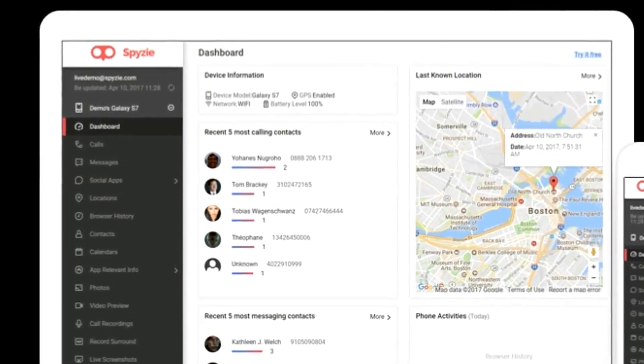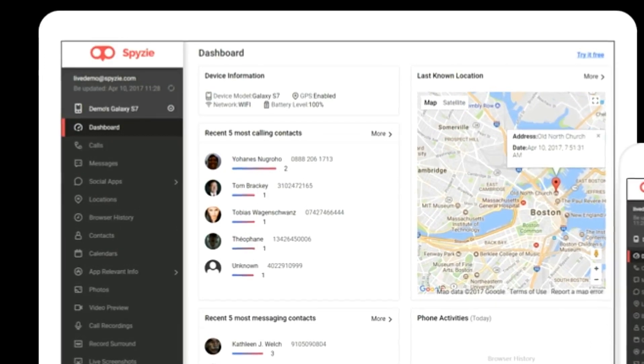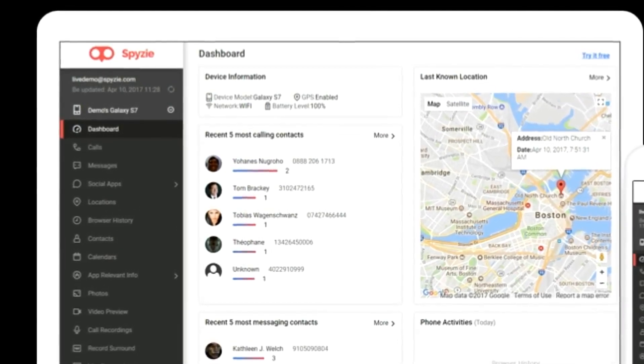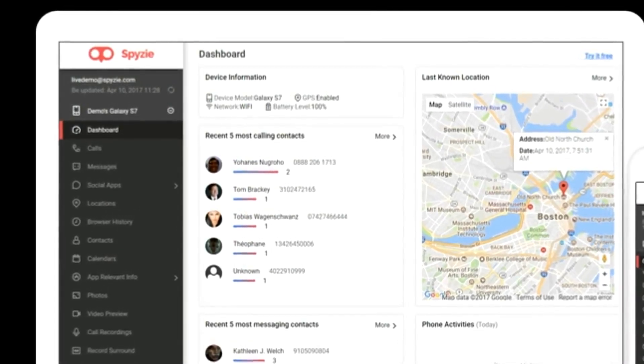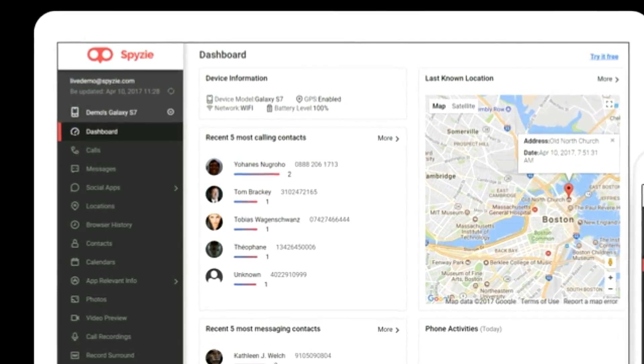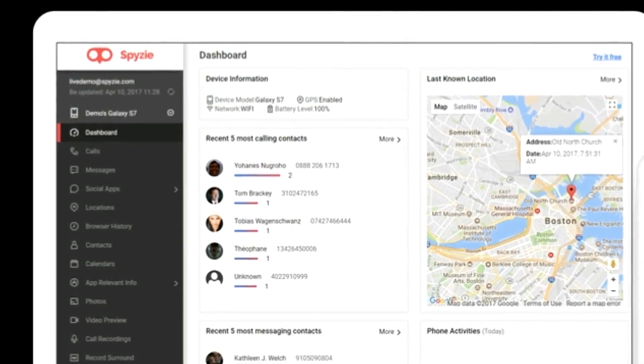Spy on almost all social apps including Facebook, Lime, Snapchat, etc. Check the basic settings and other device info.